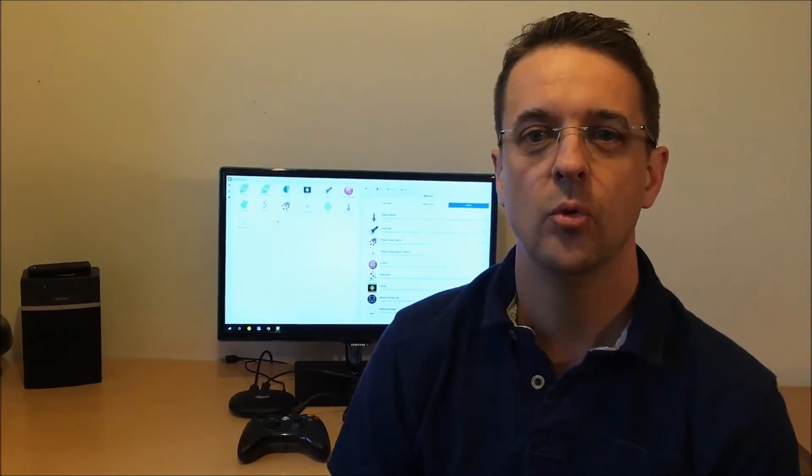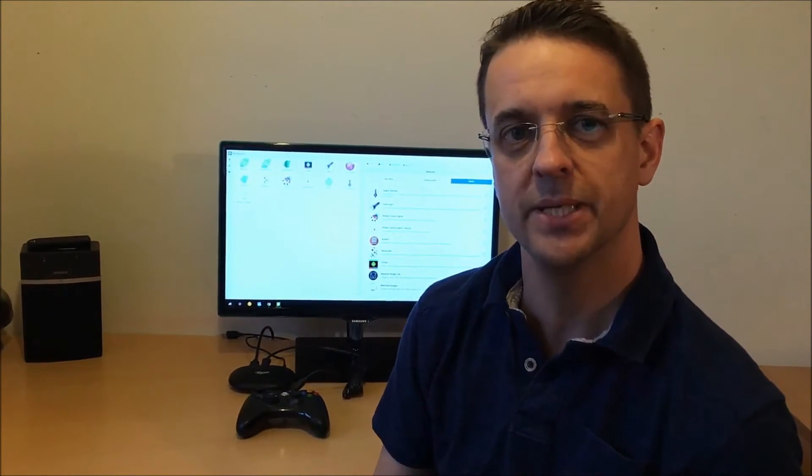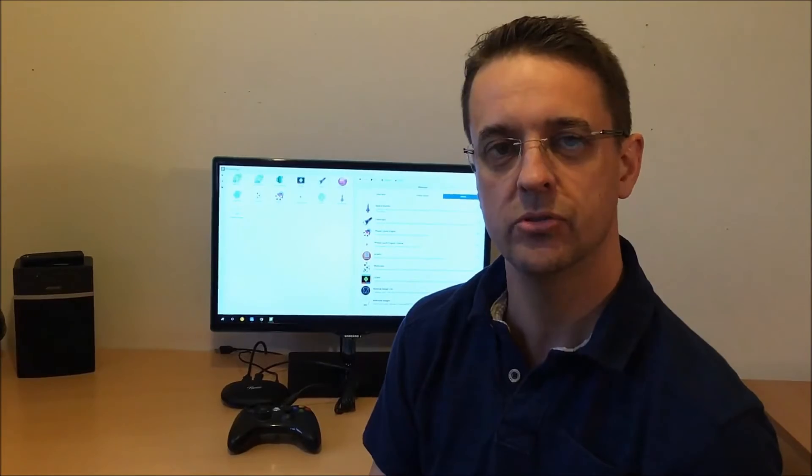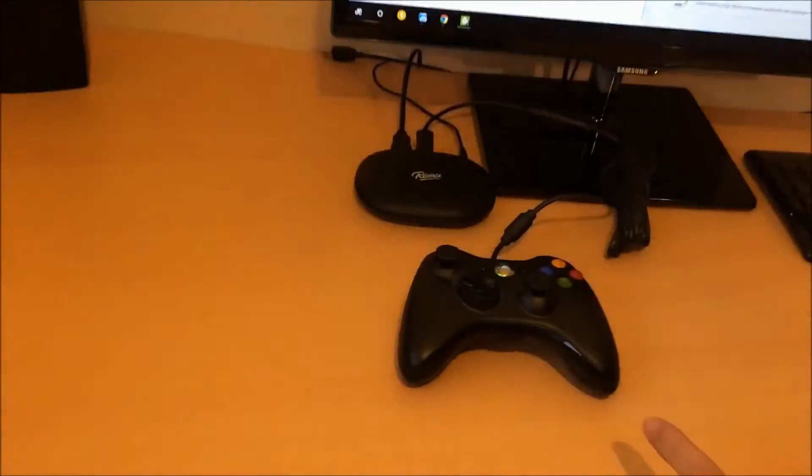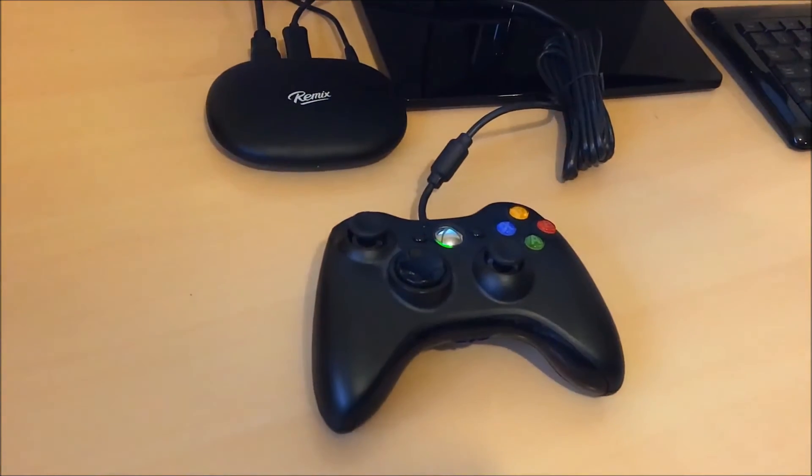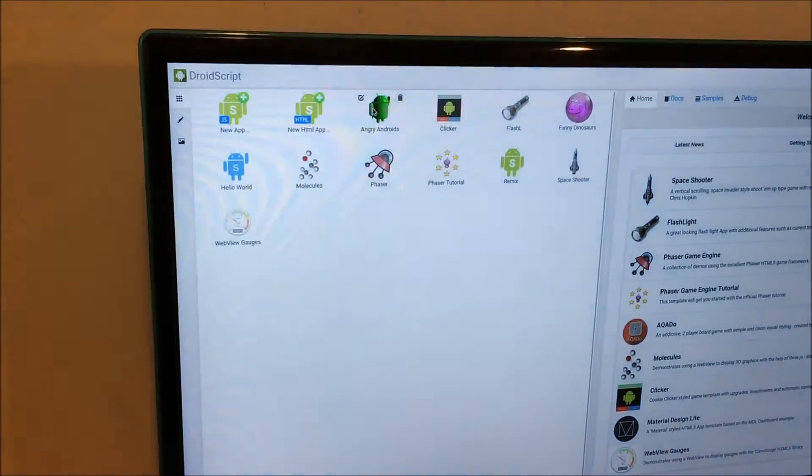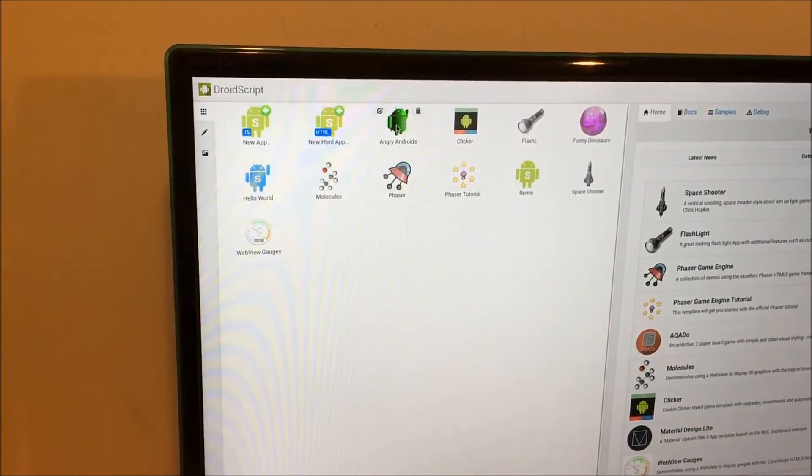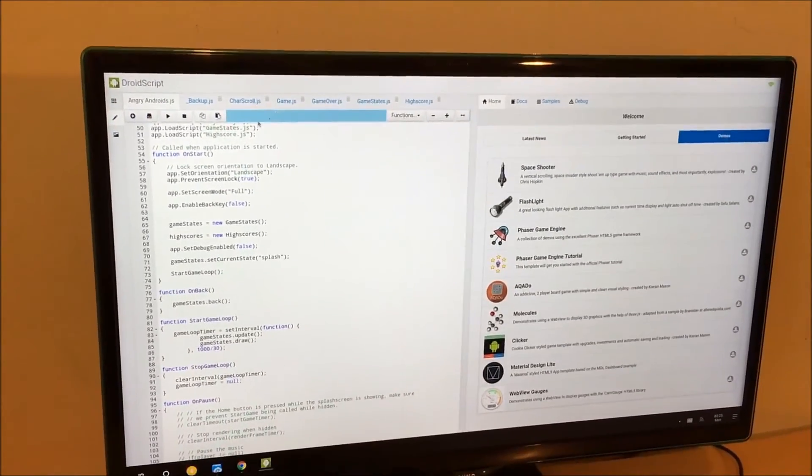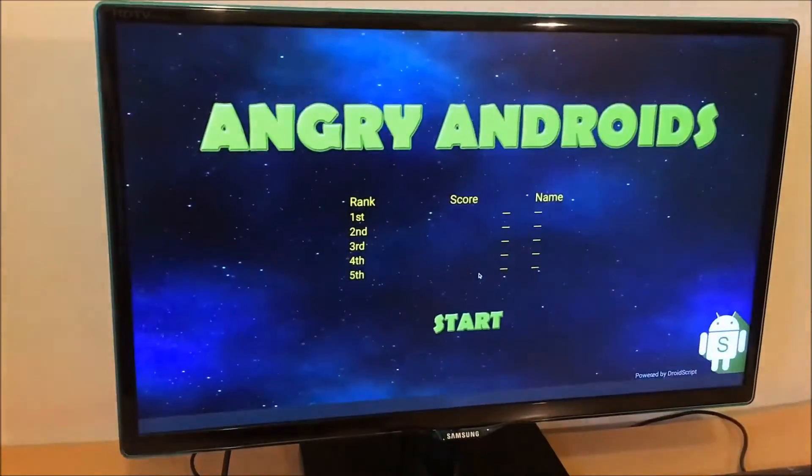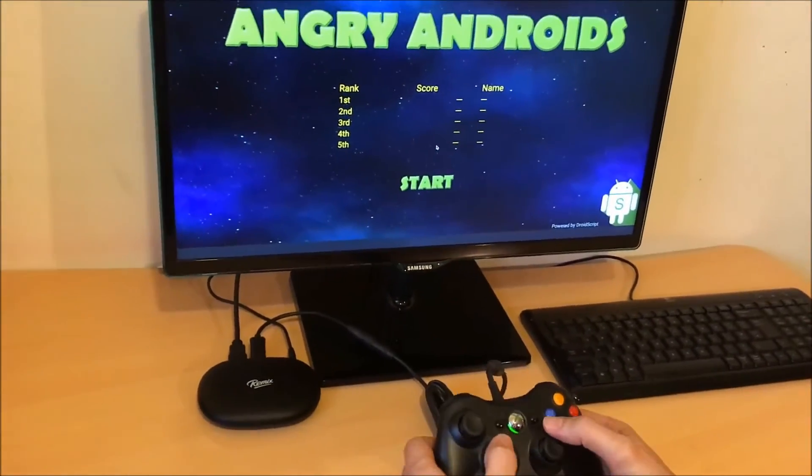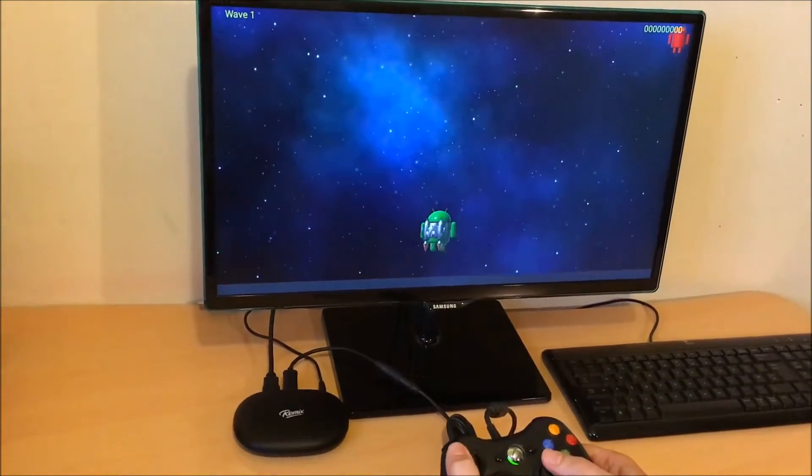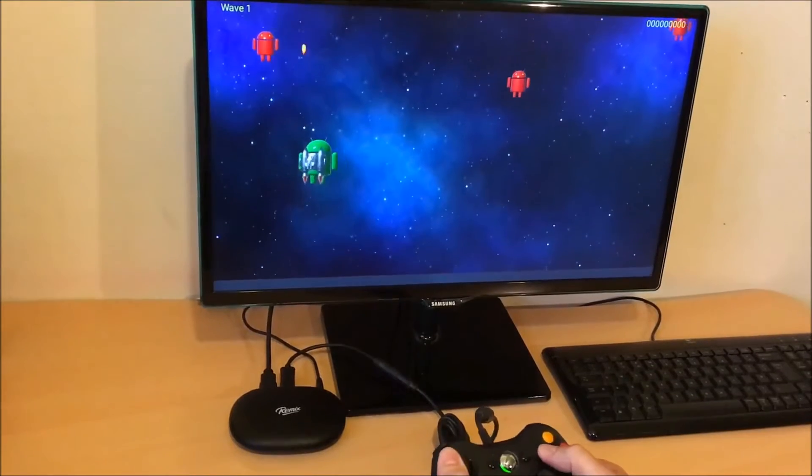Before we go, I'd like to show you just a few of the devices you can connect to the Remix Mini and use in DroidScript. So here we have an Xbox 360 controller, which I've plugged into Remix Mini. Now we've created our own game called Angry Androids for this, so you can see how you could easily build your own little games console. I'm going to press the start button and here we go.